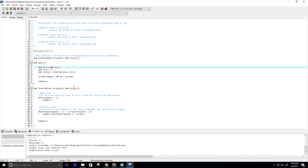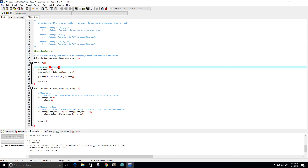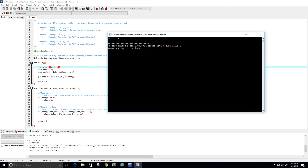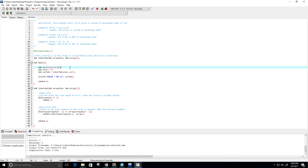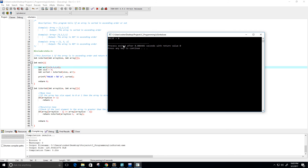Let's also try it in descending order — maybe 4, 3, 2, 0. Let's run it. Now it says value equals 0. That is exactly what we wanted, because value equals 0 tells us it is not in ascending order. It is in descending order, so that's why I got value 0. It looks like it's working properly.